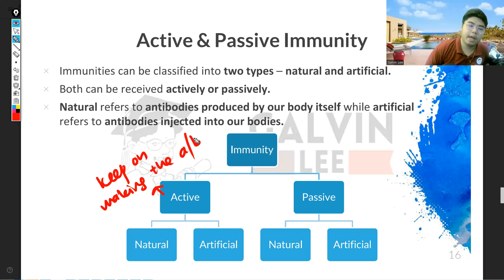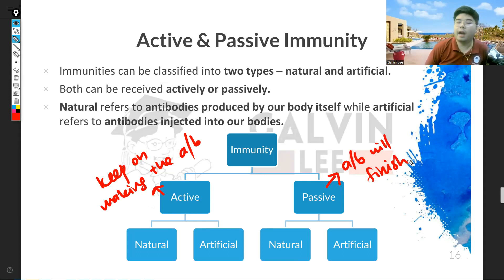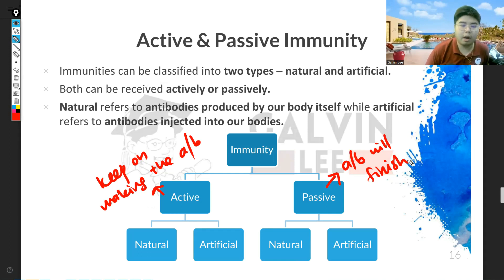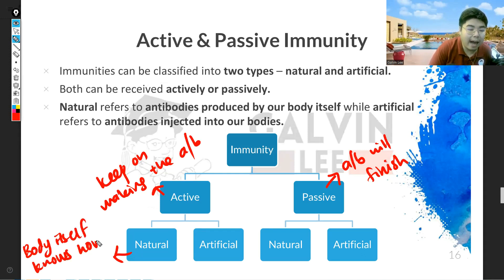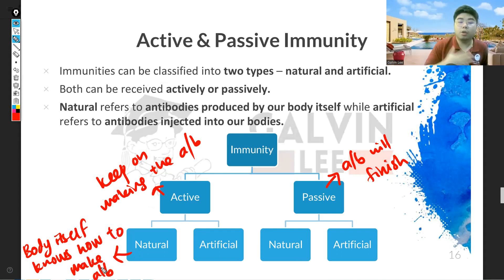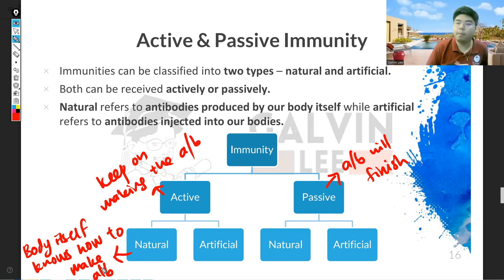That means if the antibodies finish or die, your body will keep on producing them. Passive, of course, means that your body's antibodies will finish — when they finish, there are no more. Natural means your body itself knows how to make the antibodies — it doesn't need to be given any instruction.